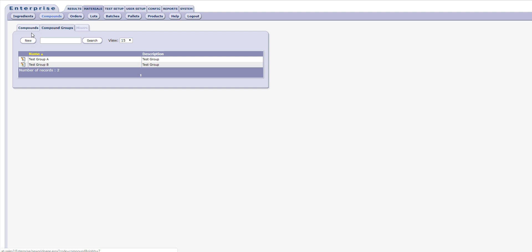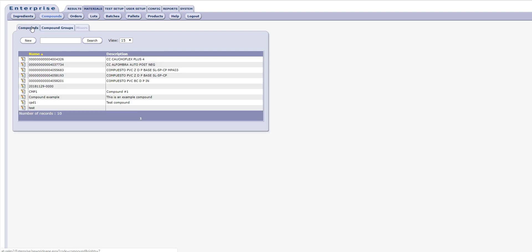Note that this is our basic Enterprise compounding functionality. We have an add-on module that expands this feature to include support for mixers, formulations, and additional information. We will cover that add-on module in another webinar.